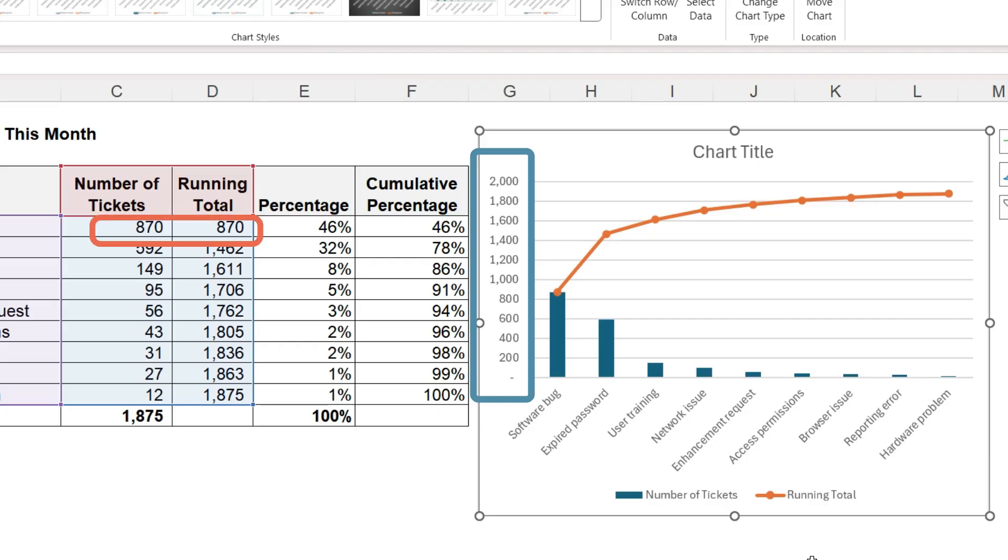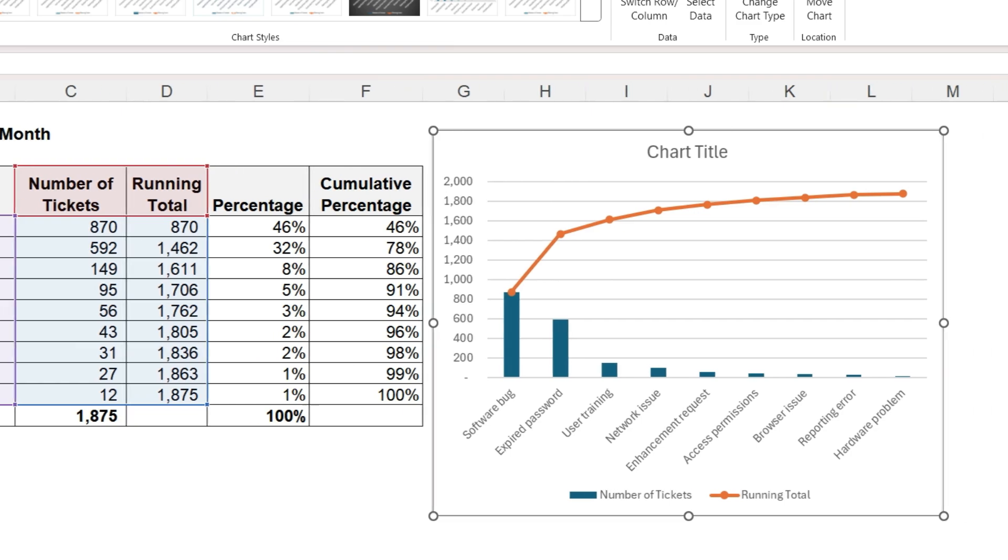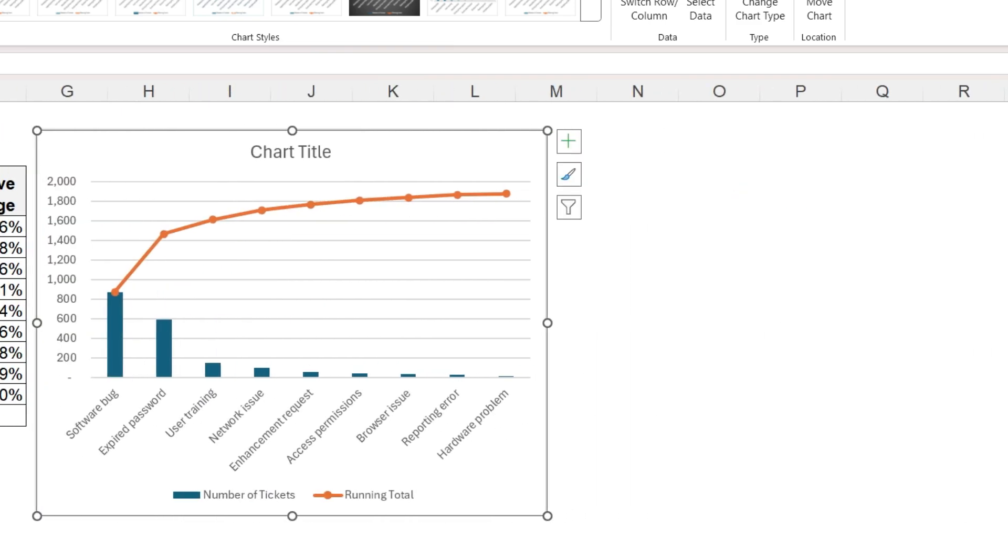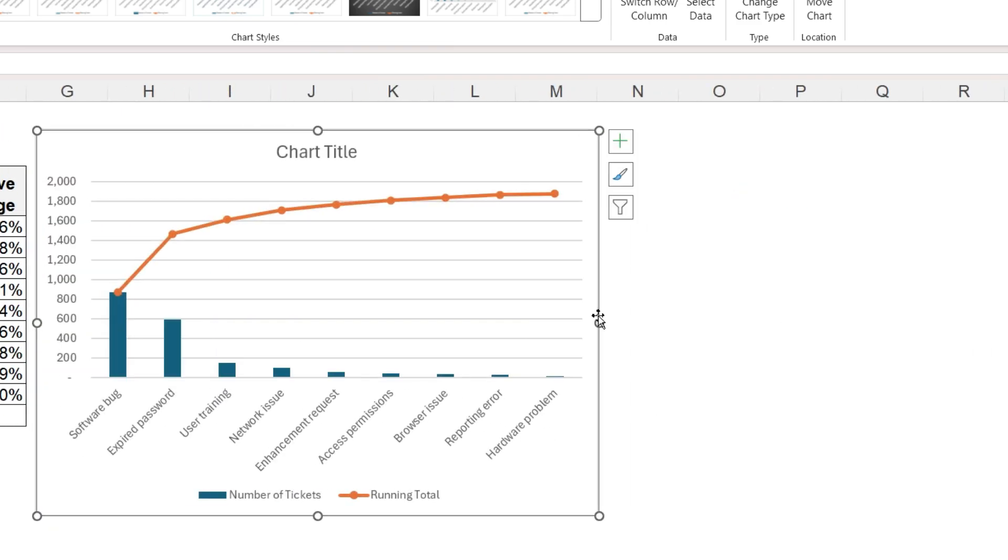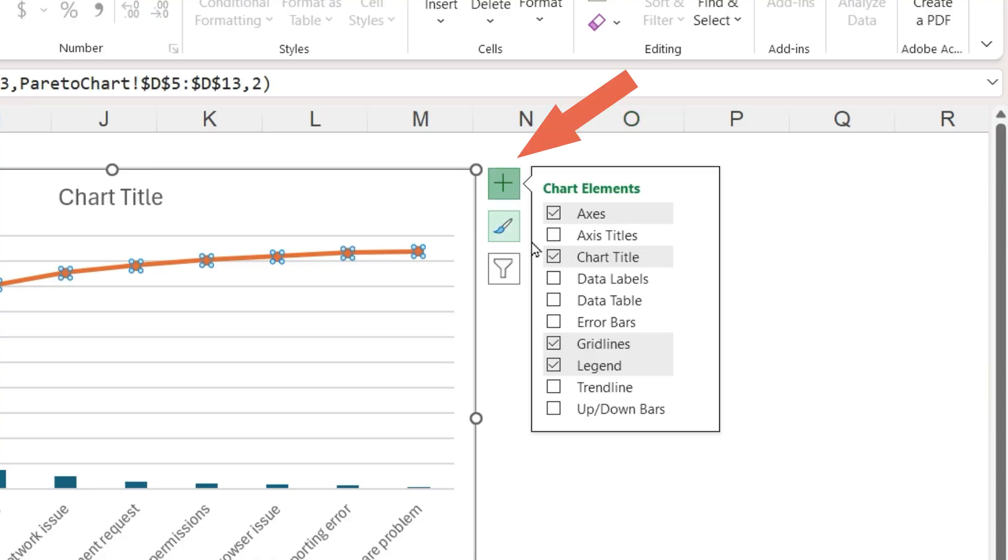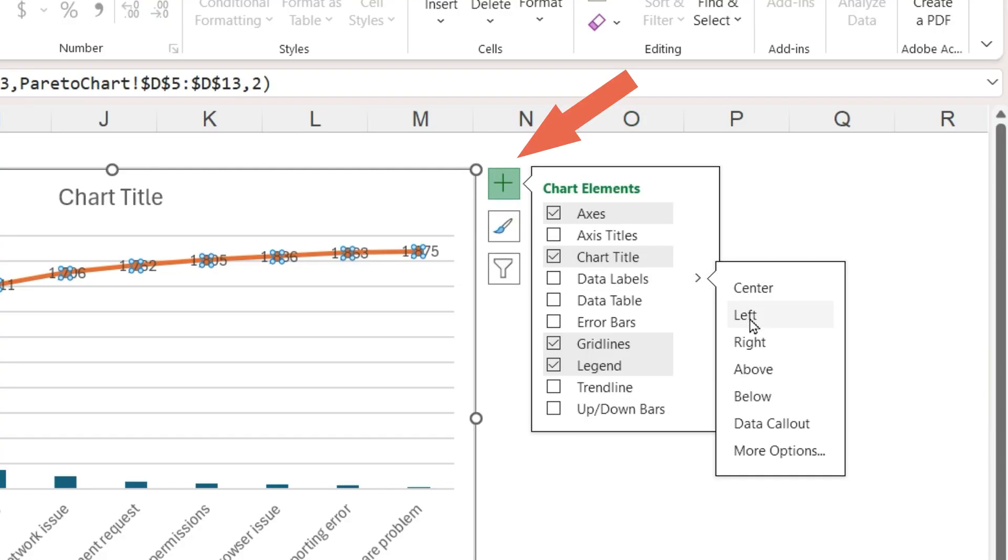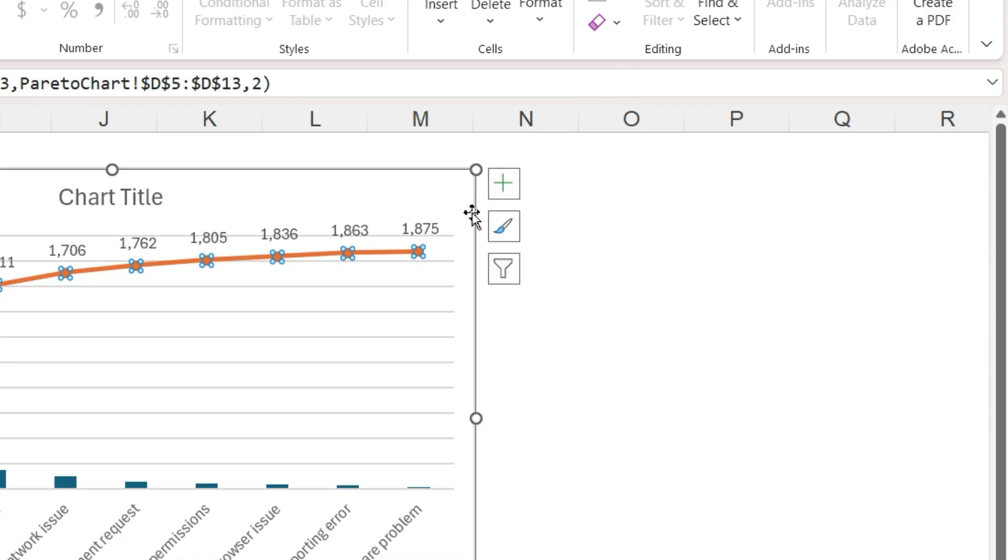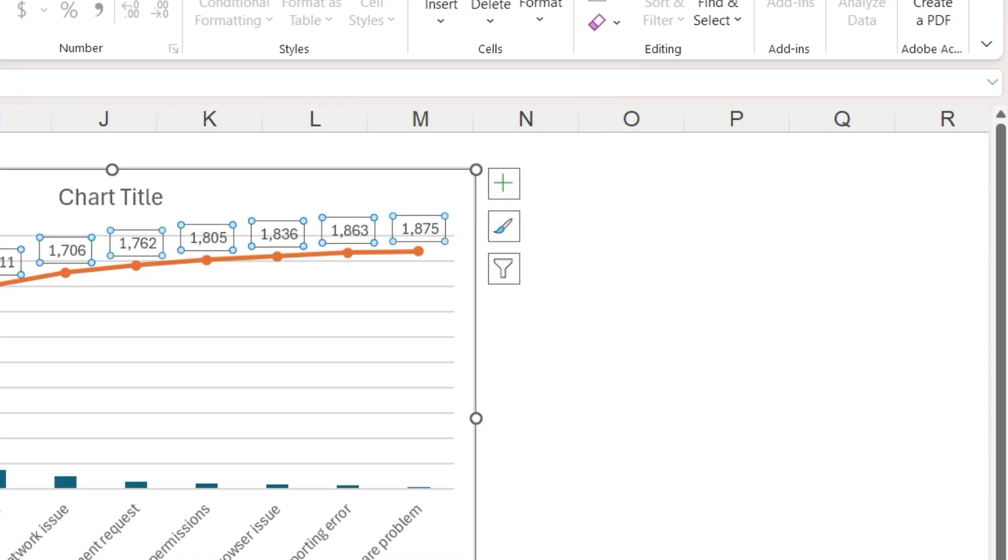For me, this makes the graph easier to understand with everything on the same scale. Let's add data labels to show the running total. Select the line, click the plus sign next to the chart. Next to data labels, click on the small arrow. These numbers are the running total, but I want to express them as percentages.